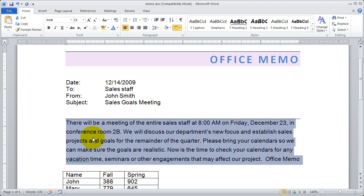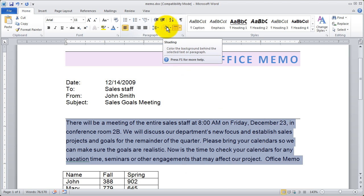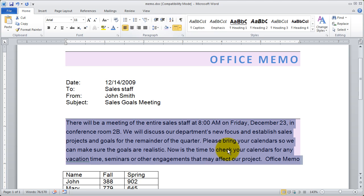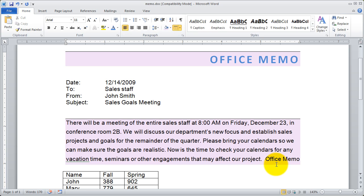The same thing is going to be true with the shading. If I highlight that paragraph and just click on the shading button it will apply the last color that I chose. In this case that purple or pinkish color.